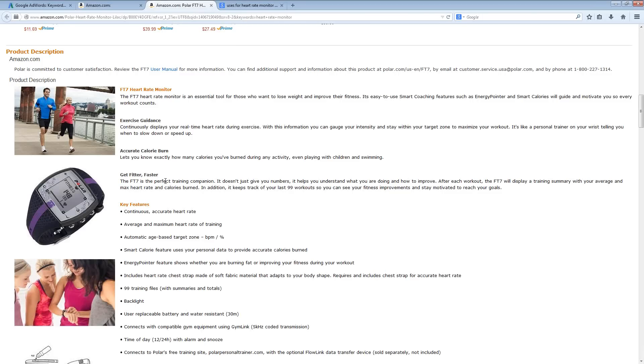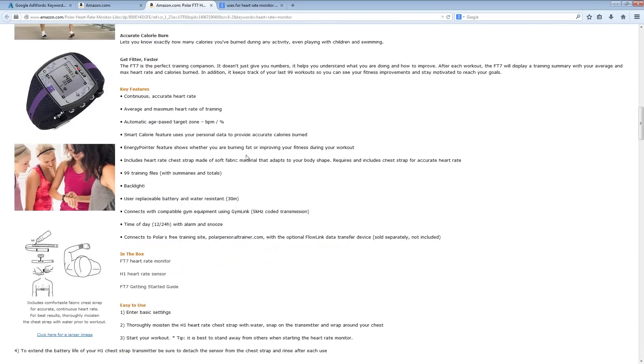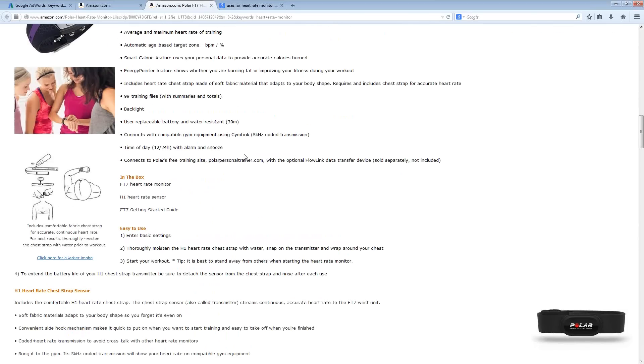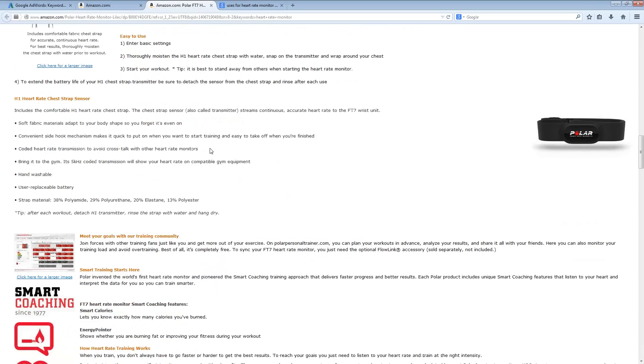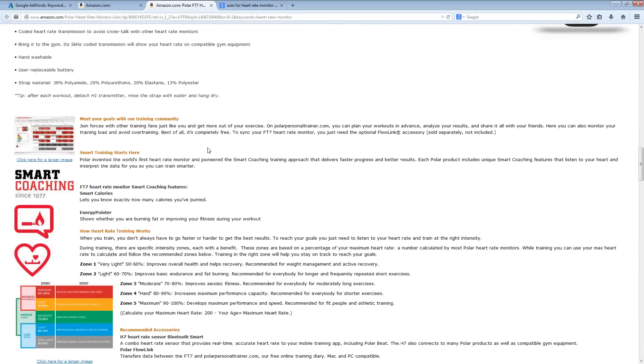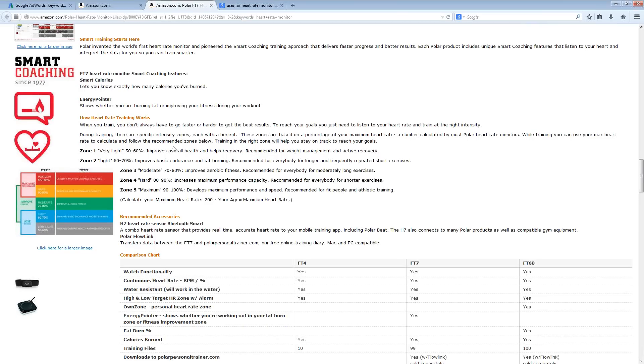Younger people are going to have different fitness requirements than older people. So you can again drill down any one of these particular niches even further by going after different uses and the different demographics.